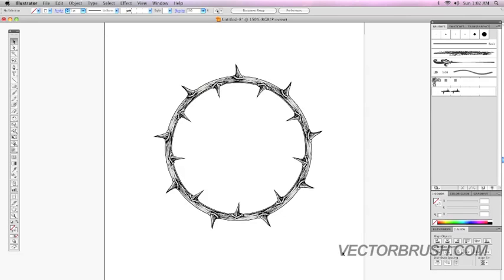Welcome to this video tutorial by VectorBrush.com. On this video tutorial, I'm going to show you how to turn a path into a vector graphic.